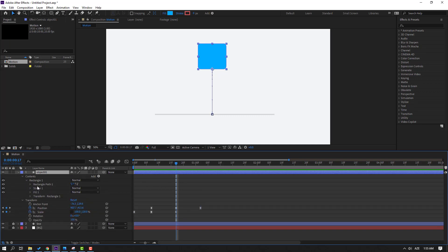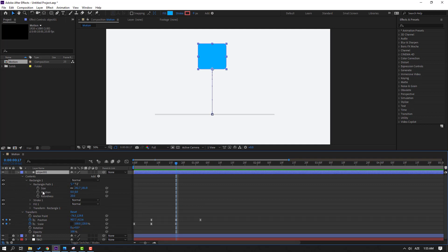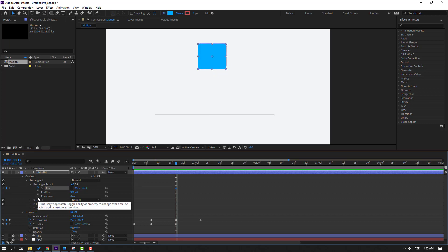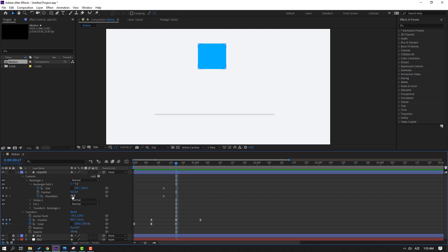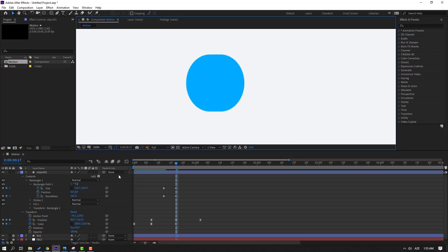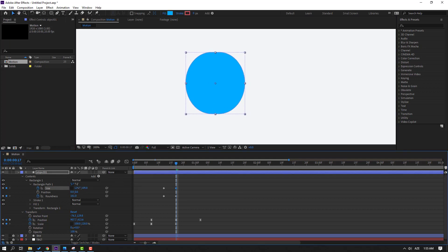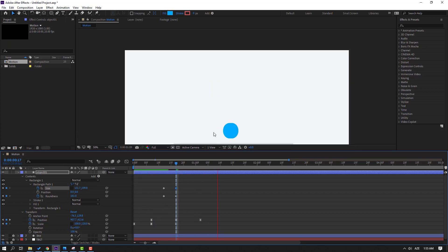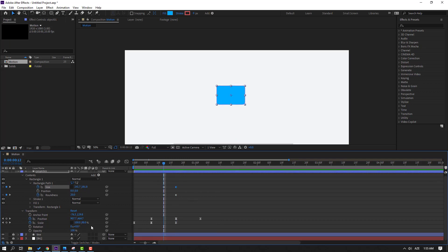Select this object, open Contents, then open Rectangle 1, and click the icon to make a size keyframe and make a round keyframe. Select the shape keyframes, move to the left, and change the size like this. Let's zoom in and see — nice.